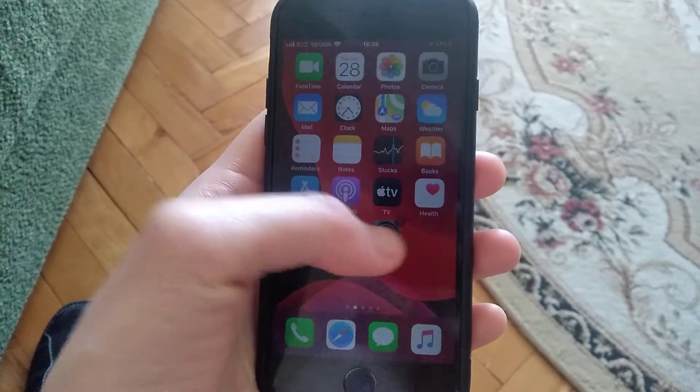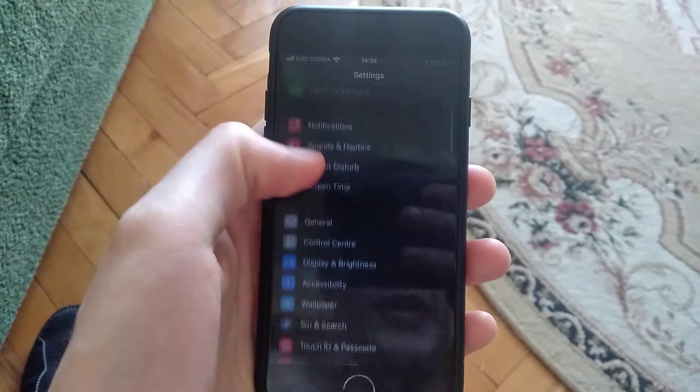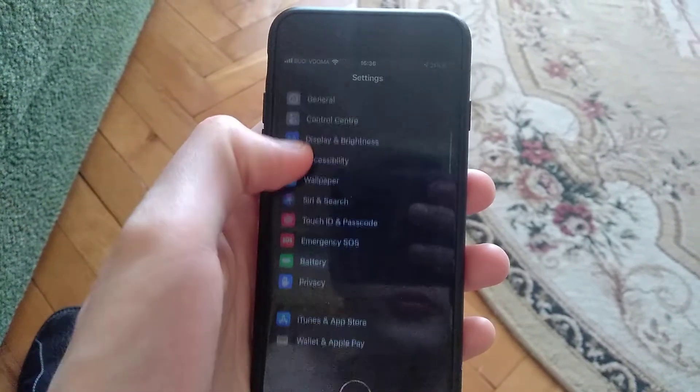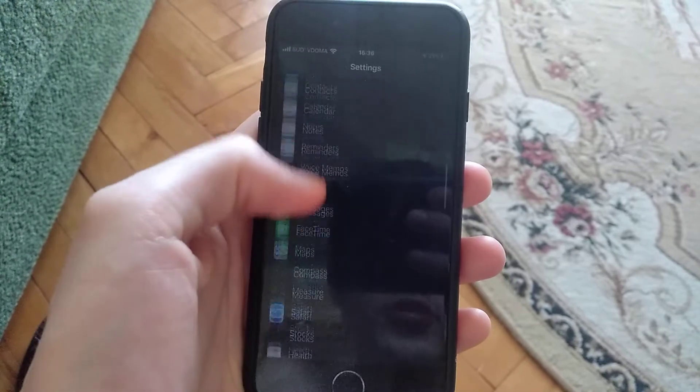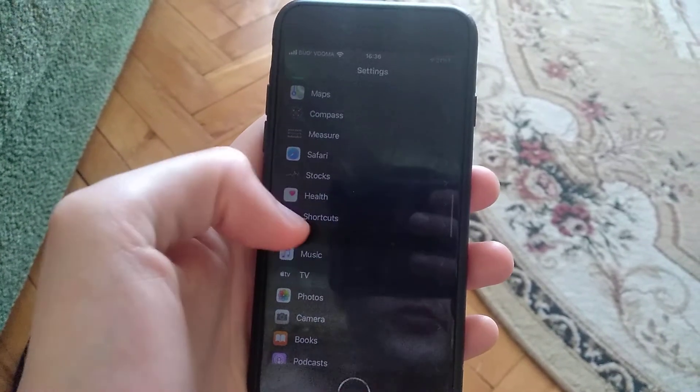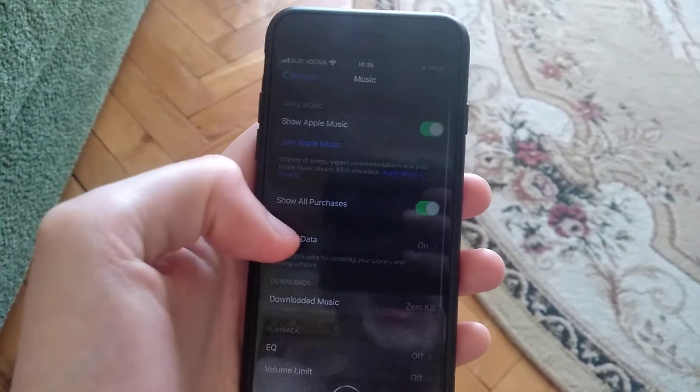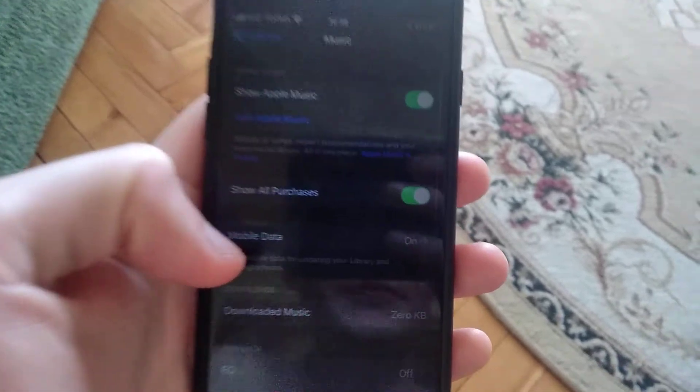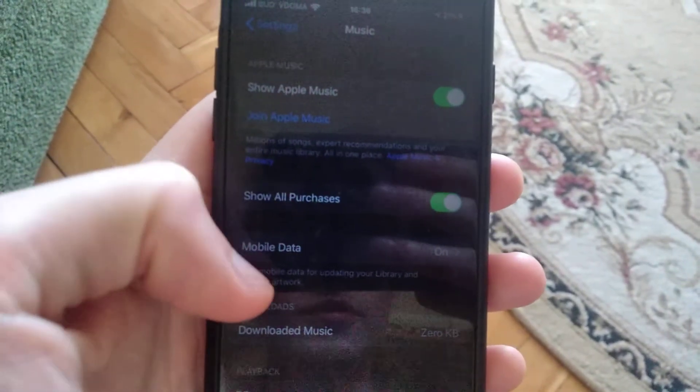For doing this, you just need to go to settings and scroll down until you see music. Once you see music, just open it.